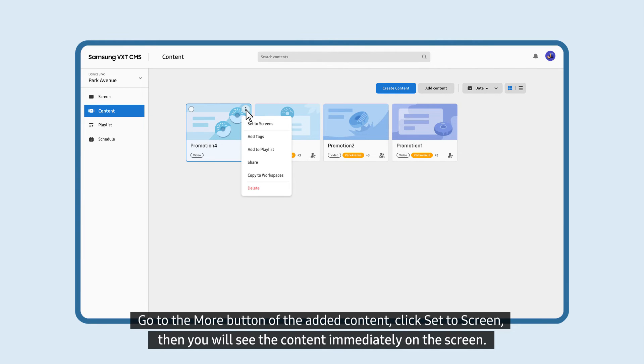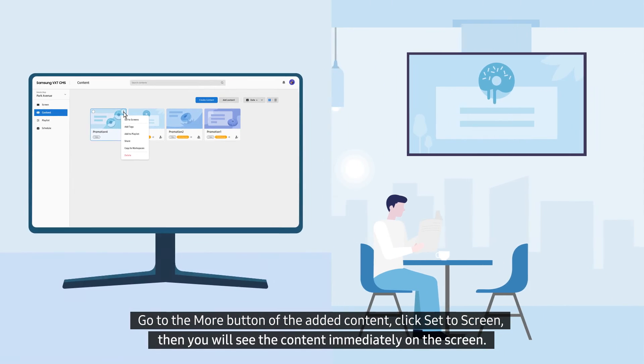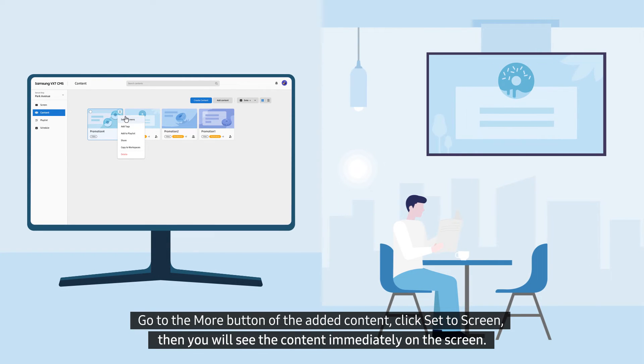Go to the More button of the added content, click Set to Screen, then you will see the content immediately on the screen.